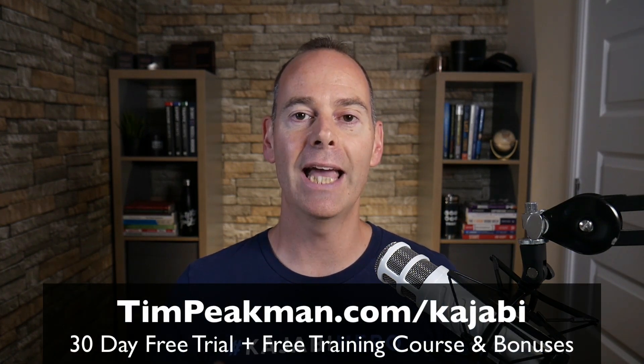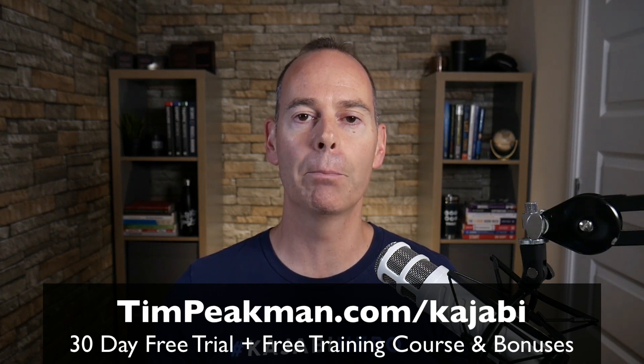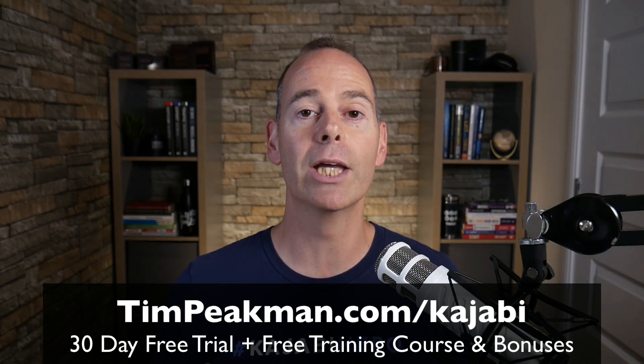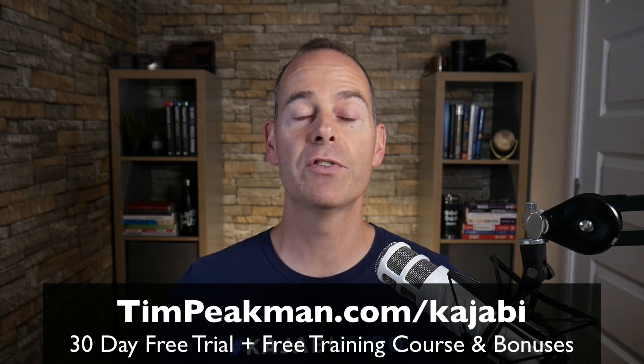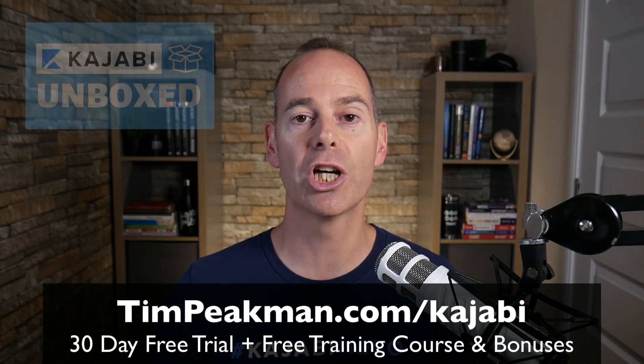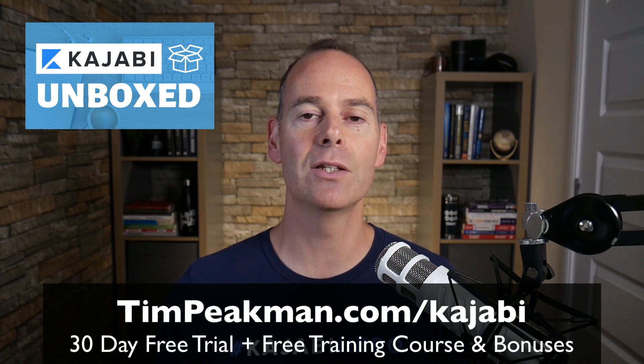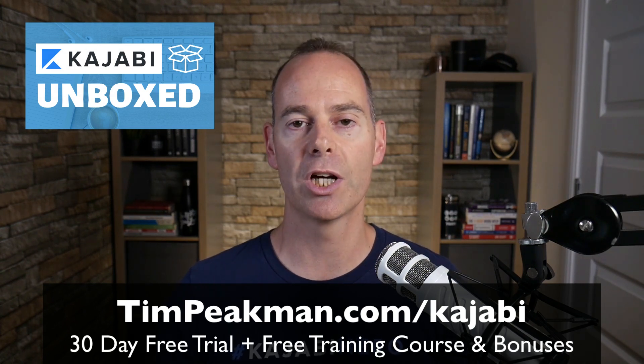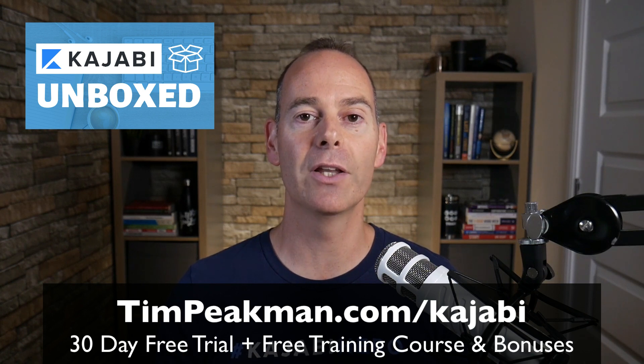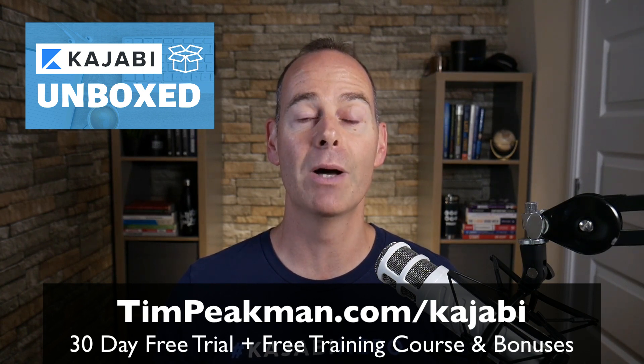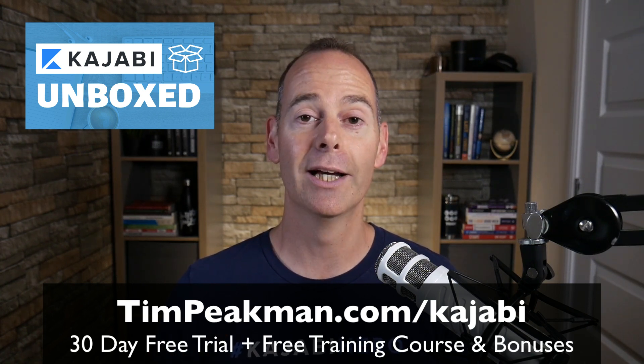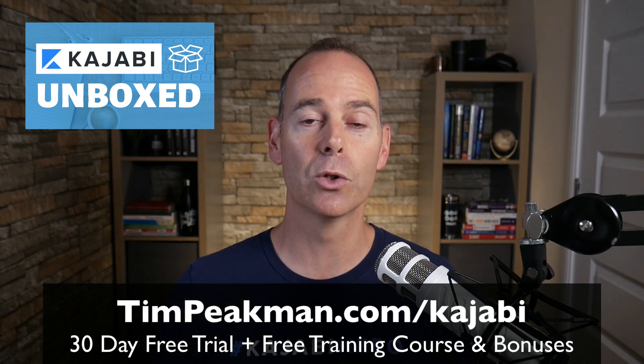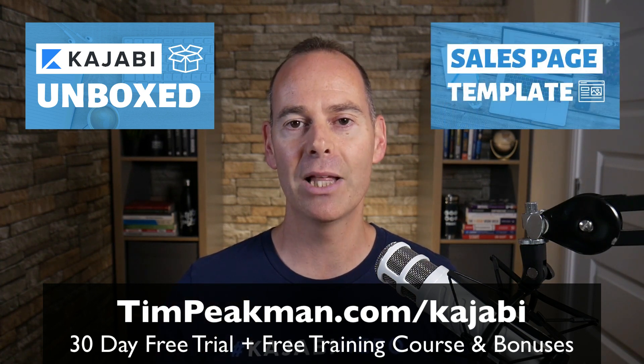You can get access simply by heading over to timpeakman.com/kajabi and create your account today. As soon as you've done this, I will automate you a free course, Kajabi Unboxed. These are the things that you need to do immediately once you unbox your Kajabi account. If you stick around at the end of that 30 days to become a paying member of Kajabi, I will grant you another course, my sales page templates.